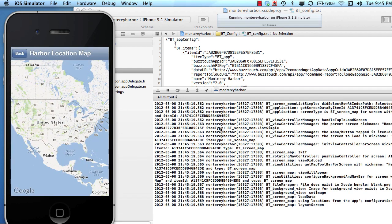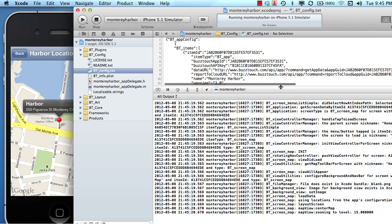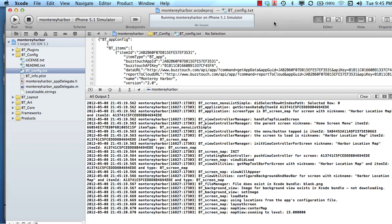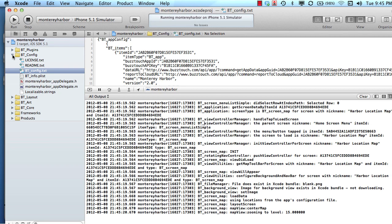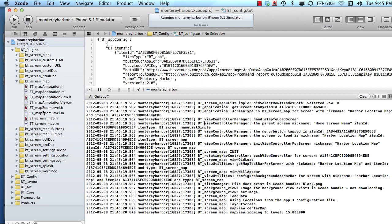When I tap the menu item, as expected, our screen loads and our single location shows up on our map. The output console helps us understand a lot about what's going on, so I'll explain how the map plugin — which is in this folder here, screen map — how these files are being loaded.